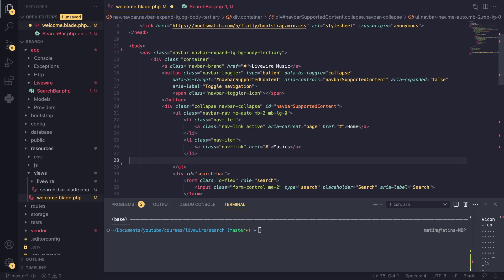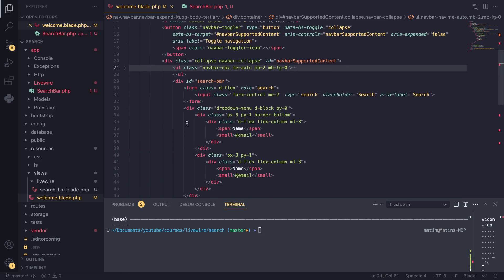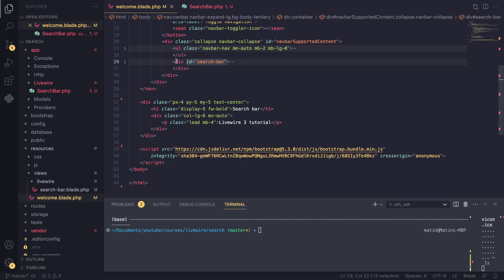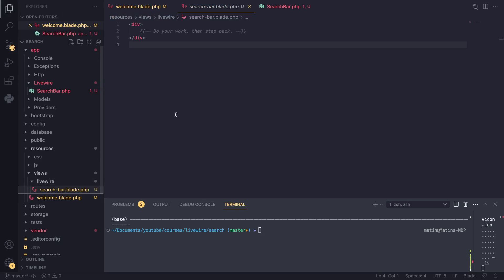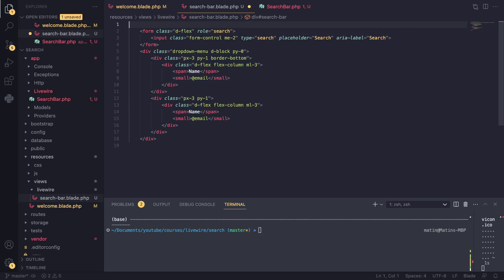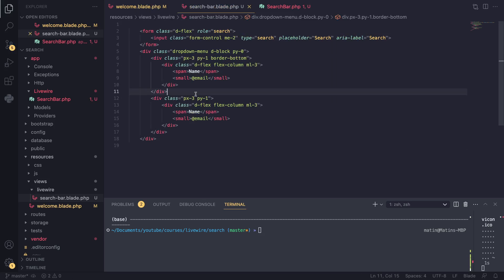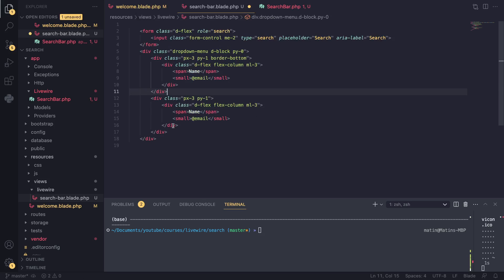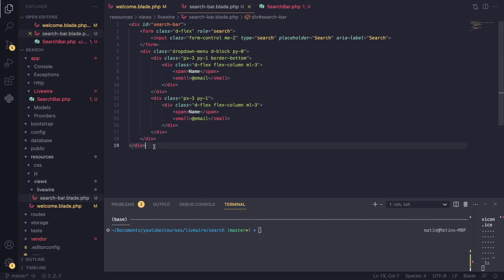I'll extract the search bar HTML from our welcome template and paste it into the search-bar blade file. You need to make sure you only have one root HTML element. Right now we have two — a form and a div — which is not allowed. Livewire requires you to always have only one root element, so everything should be wrapped under a single element.